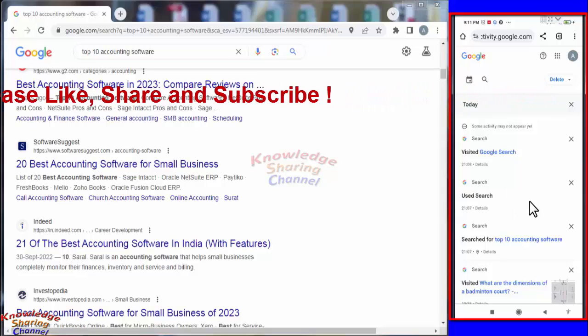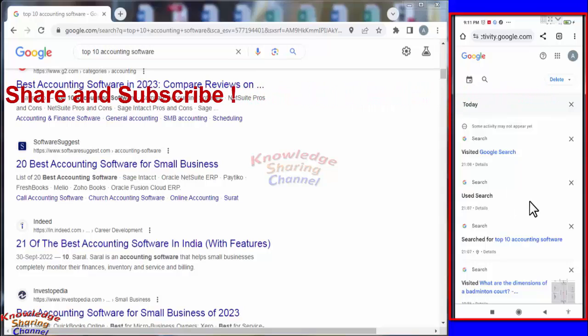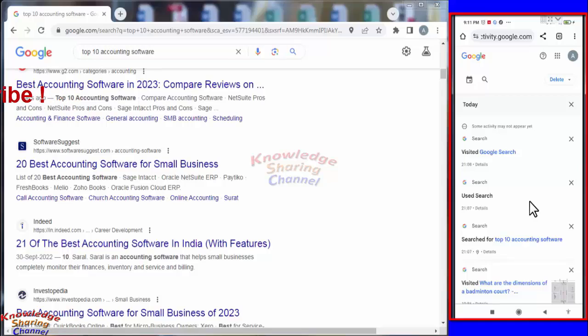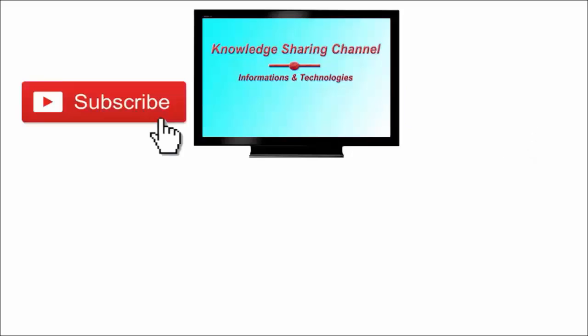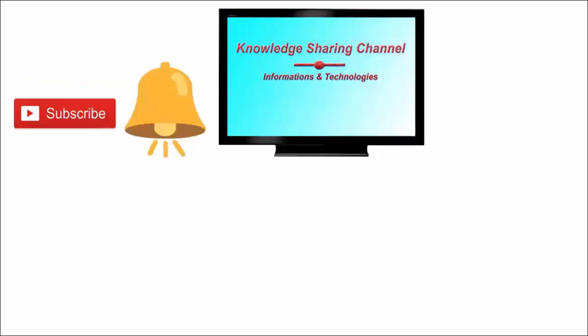So friends, like this you can very easily see Google search history of other devices. I hope you find this video useful. If you like the video, then press on like button and don't forget to subscribe our channel and press on bell icon to receive email notifications free of cost.